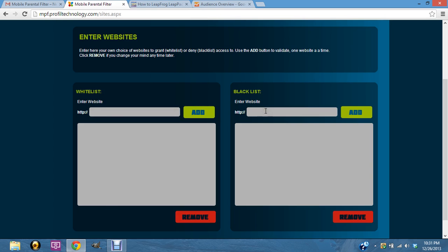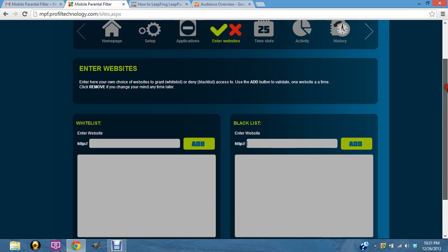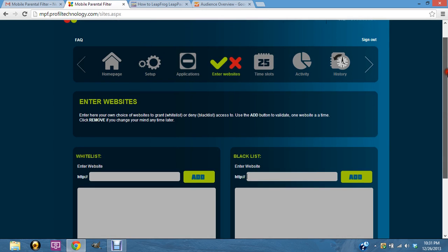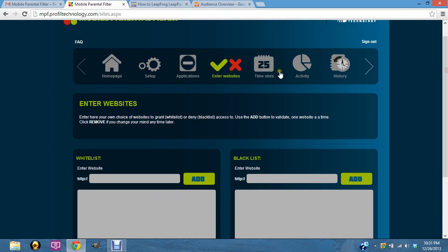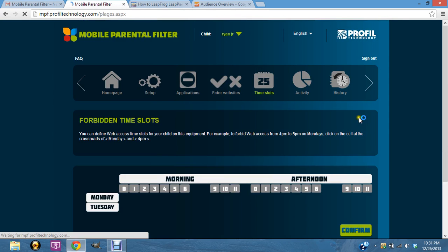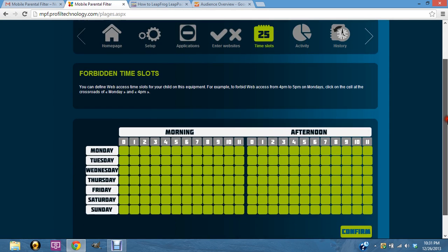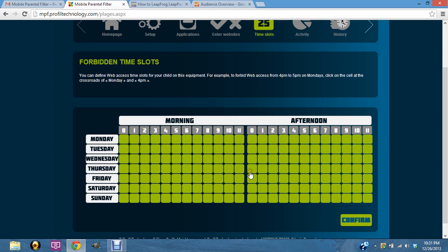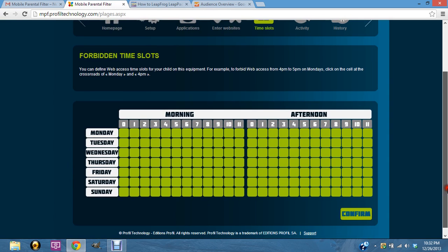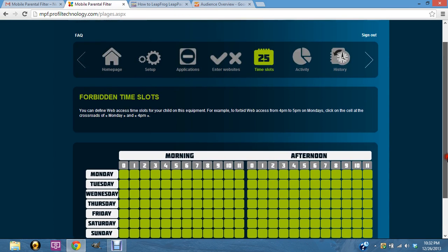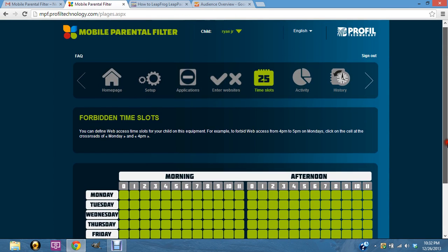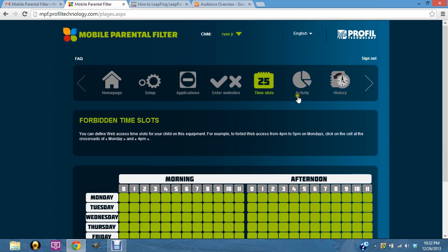You can also change time slots. Say your kids supposed to be in bed, you can check when it's not going to be active. So anytime you want, you can make the tablet not active so they can't use it.